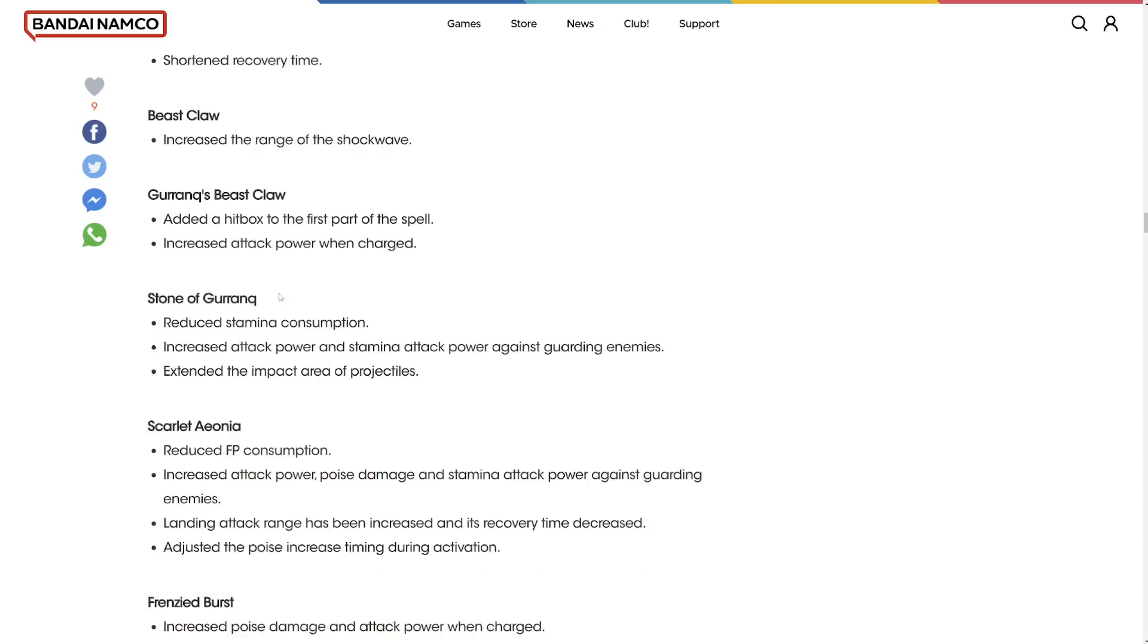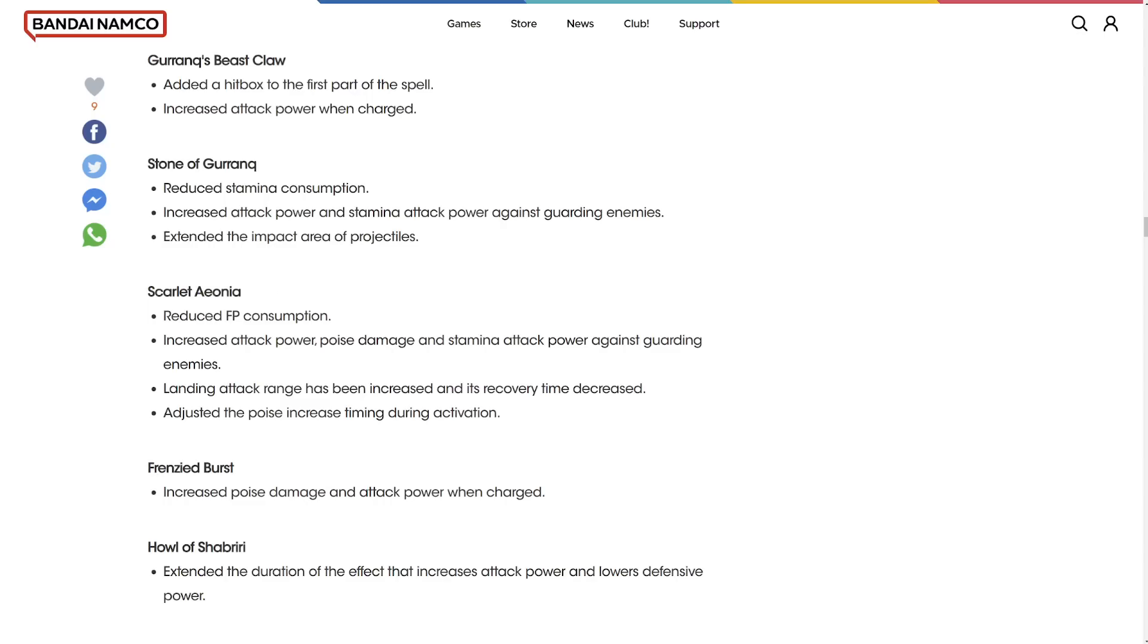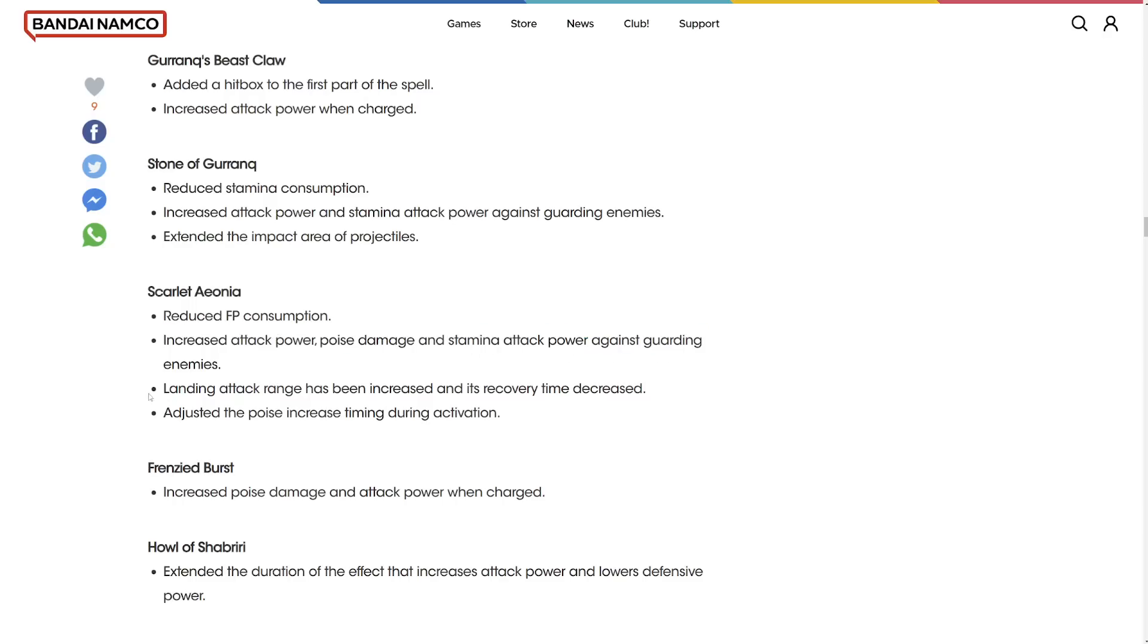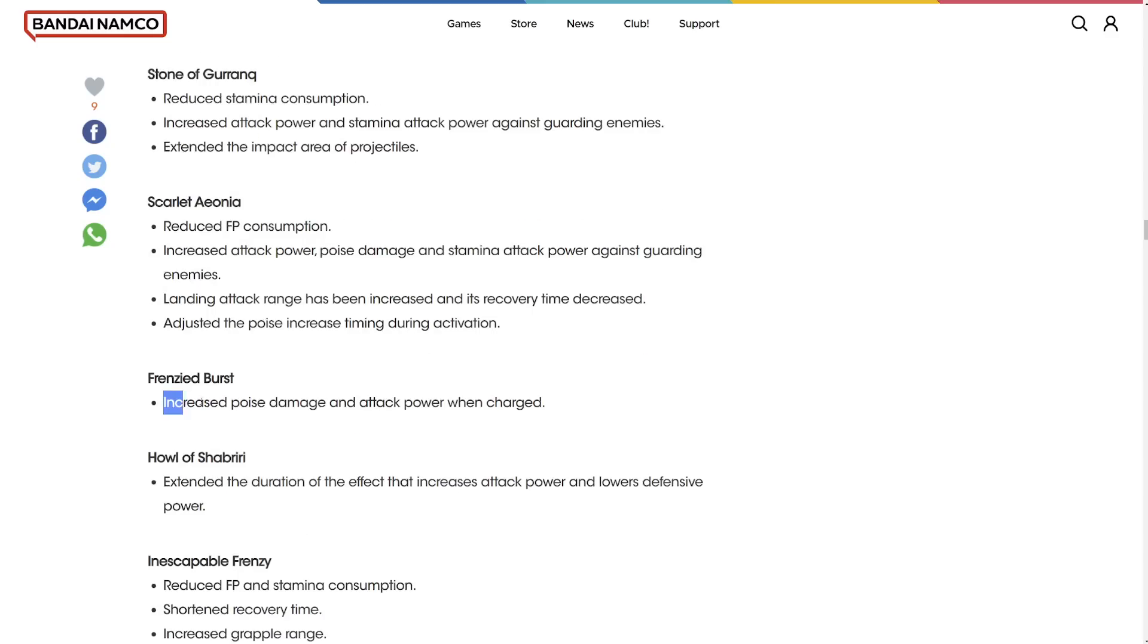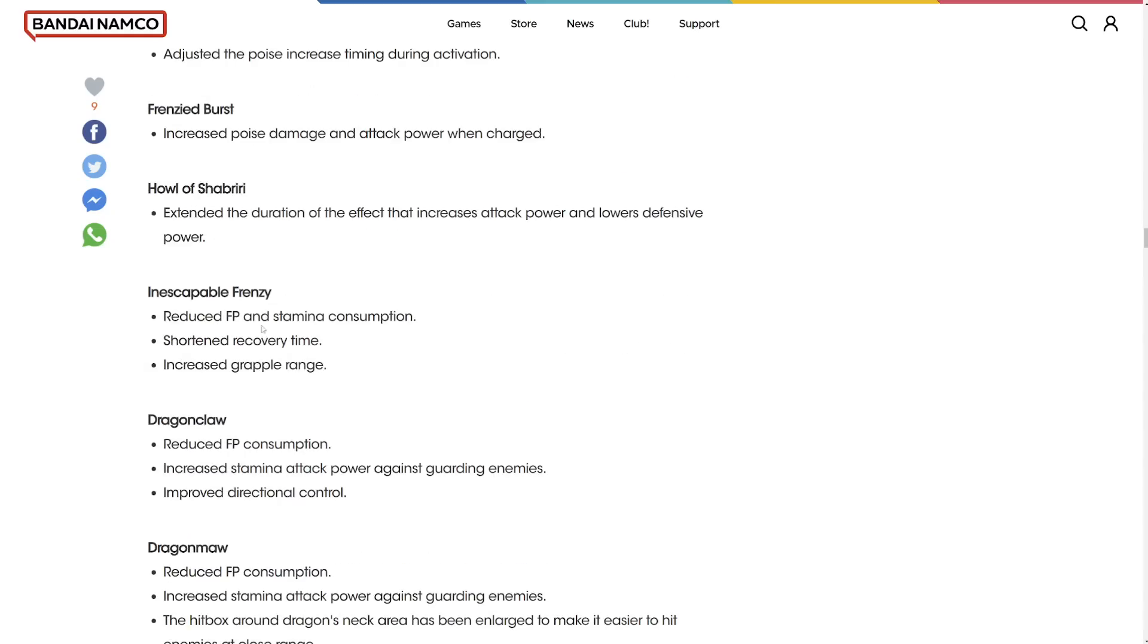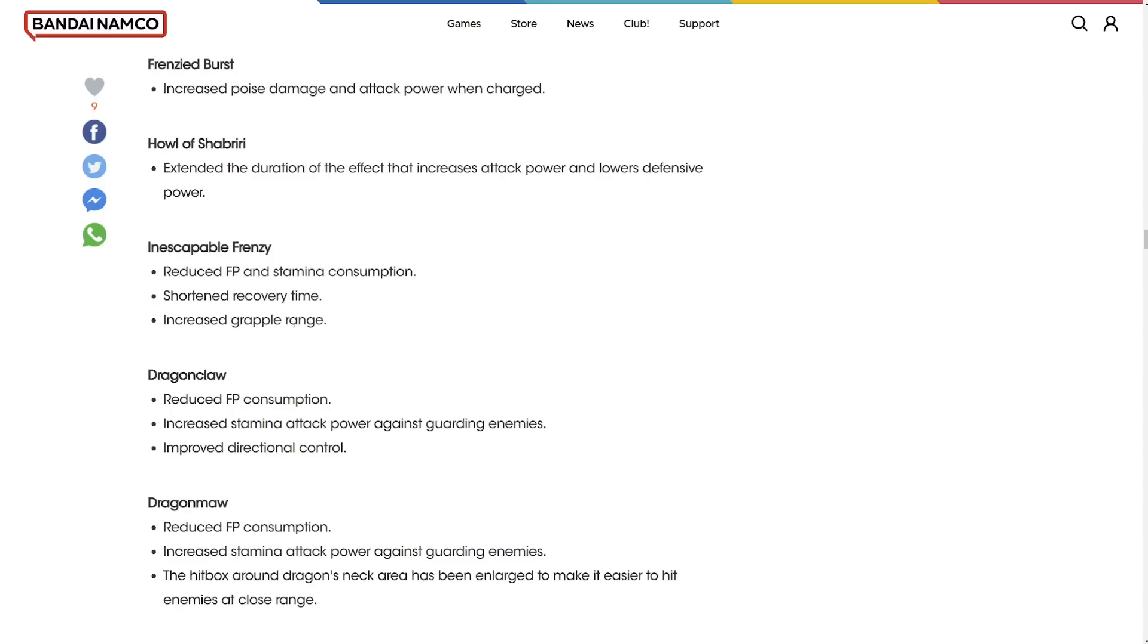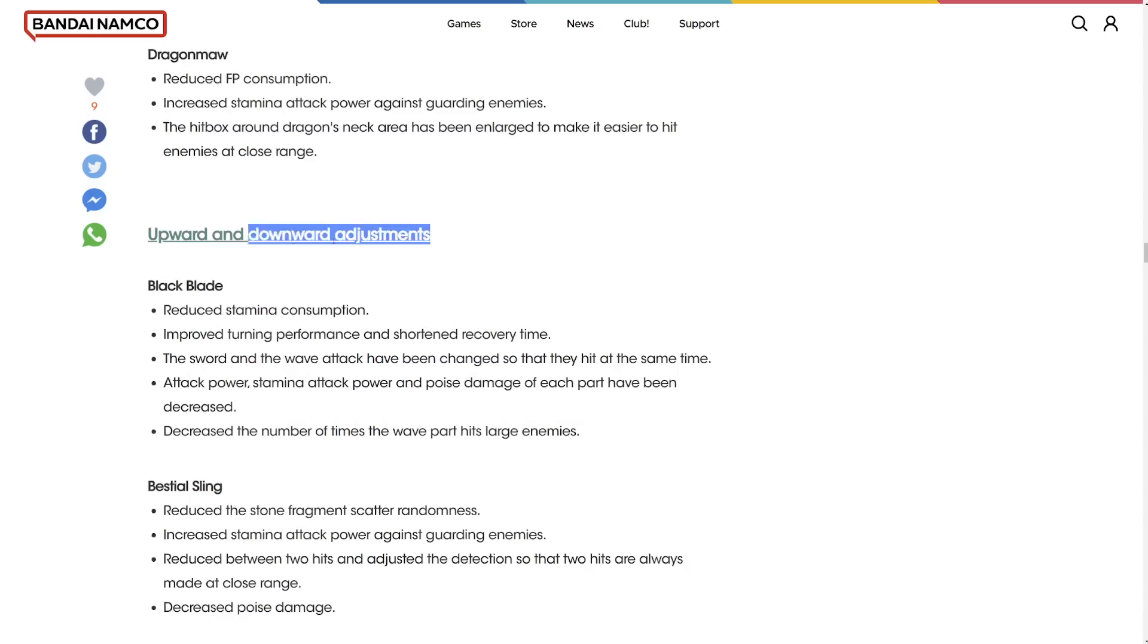Increased the range of the shockwave of Bestial Sling. Gurranq's Beast Claw added a hitbox. Increased attack power of Stone of Gurranq. Scarlet Aeonia increased attack power, poise damage, and stamina. This one got a buff across the board. Learning attack range has been increased and recovery time has been decreased. Cost adjusted the poise. Increased timing activation. It needs like a buff of everything. We'll see how that goes. Inescapable Frenzy shortened recovery time. Increased grapple range. That's going to be kind of cool.